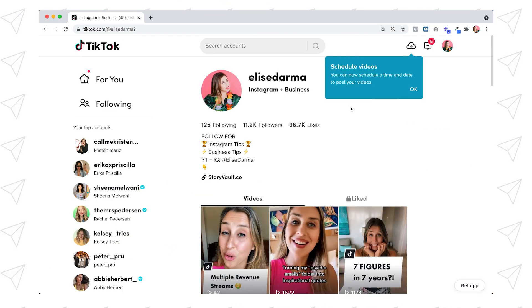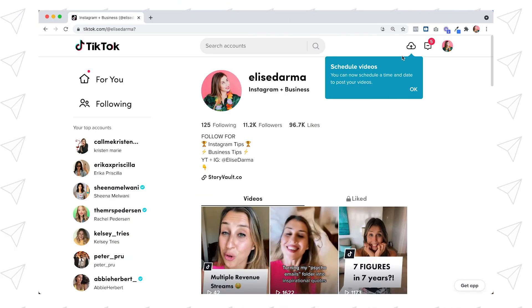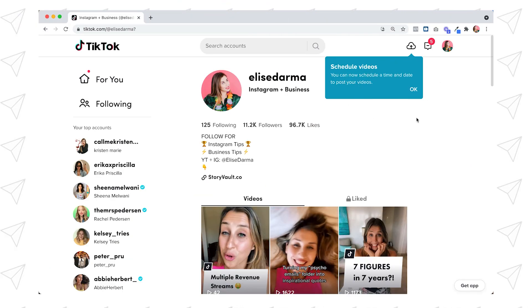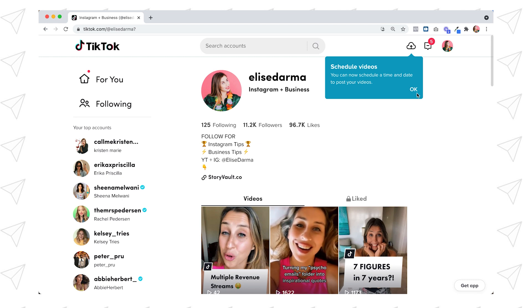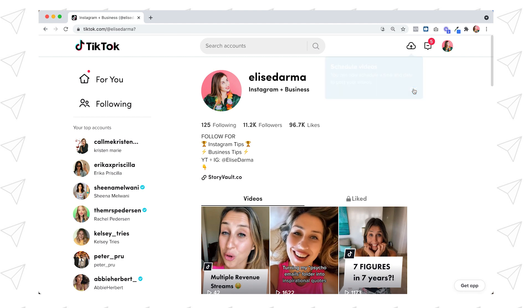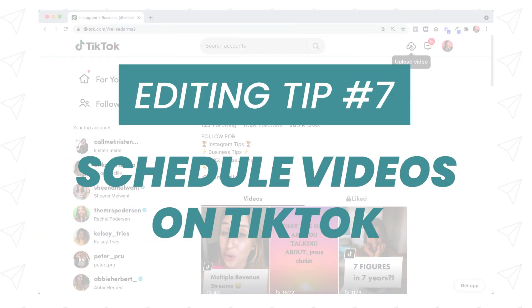Let me show you. Signing into TikTok on my laptop, I can see there is a message bubble indicating I can schedule videos here as well. So this is the seventh editing feature I want to show you — you can not only upload videos to your profile on your computer, you can even schedule them.